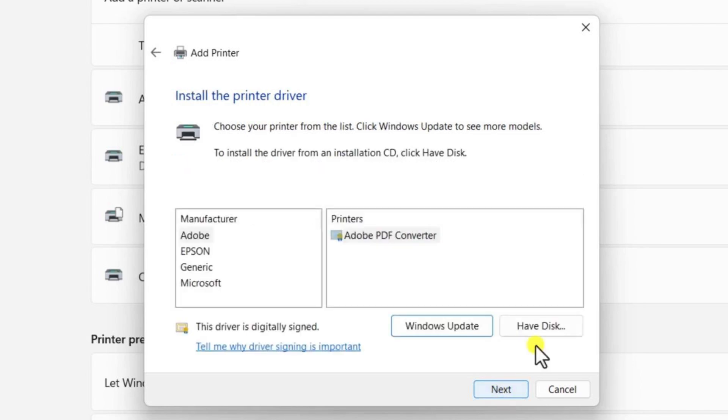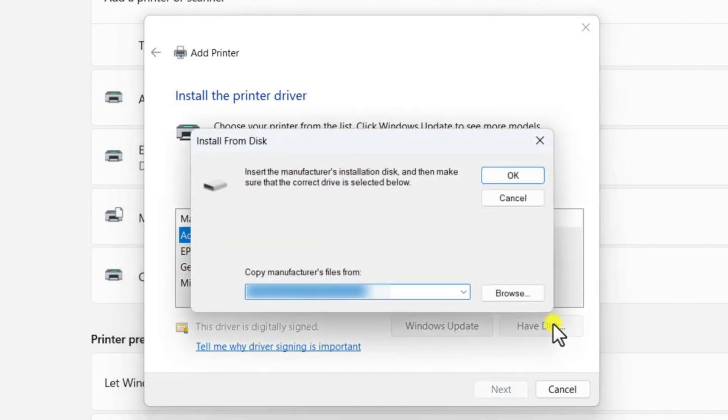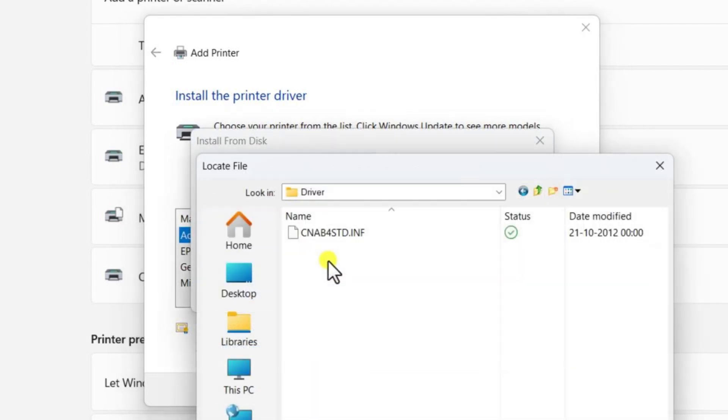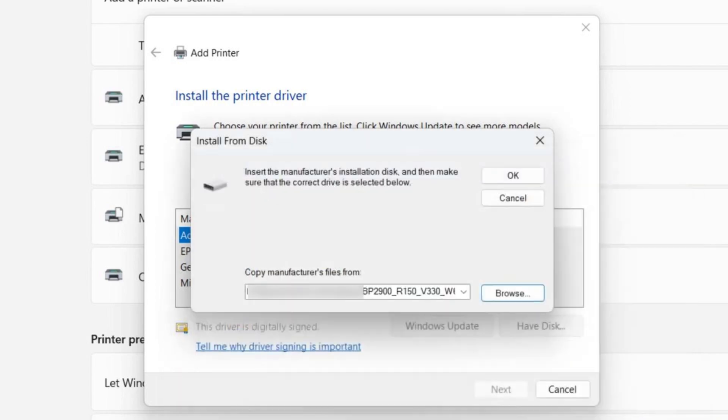On the next screen, click on Have Disk. Then, click on the Browse button and navigate to the location where you extracted the driver files earlier. Go to the desktop or the folder where you saved the drivers and open the folder. Inside, you will find the Canon LBP 2900B driver files. Double-click on the driver file to select it, then click OK.